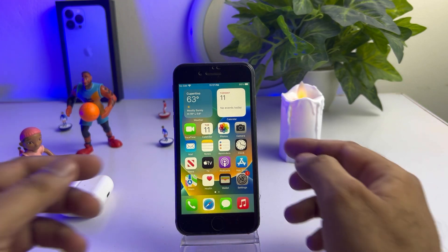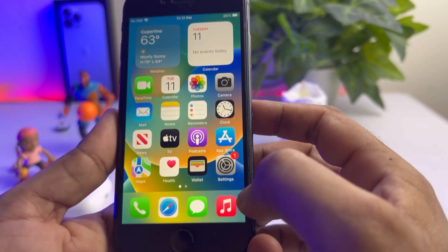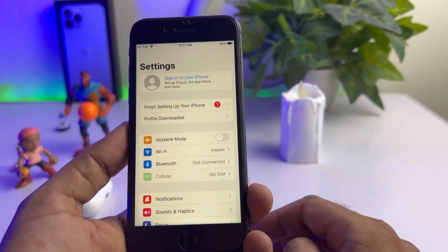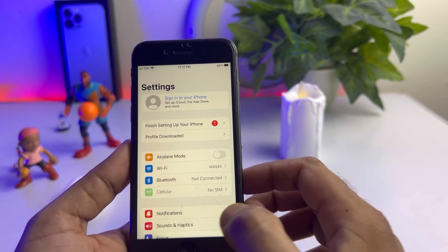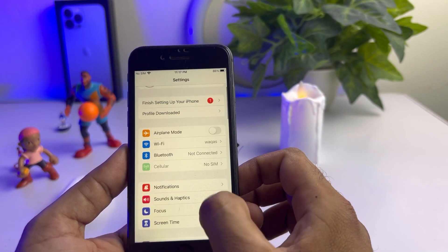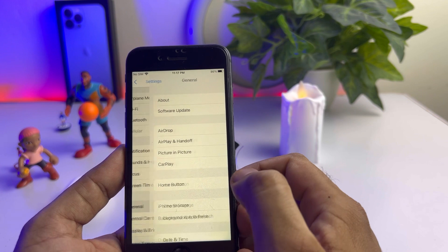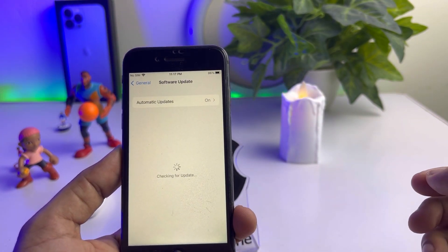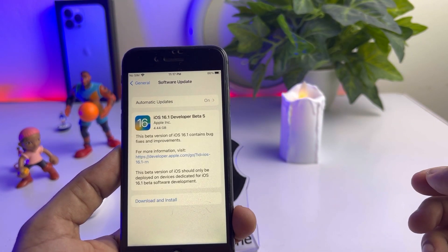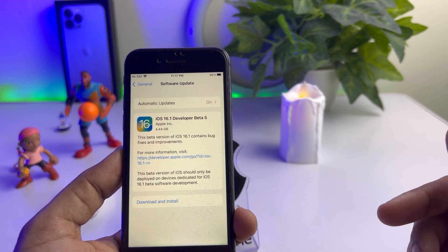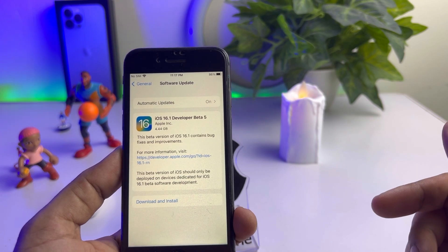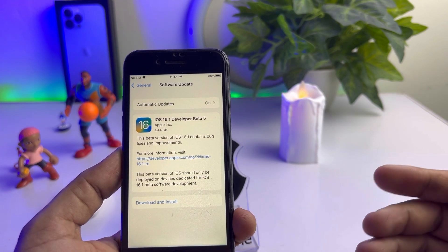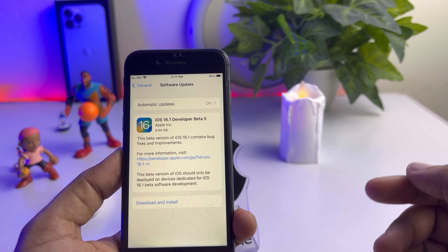Firstly, you need to open your iPhone Settings and check if you have any pending iOS update. To check that, open the General option and tap on Software Update. As you can see, iOS 16.1 beta 5 is showing on my iPhone 8 right now.